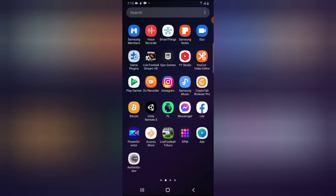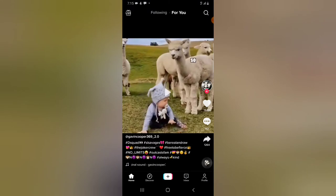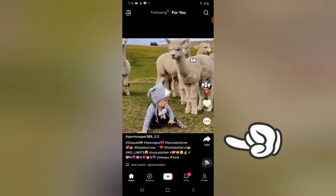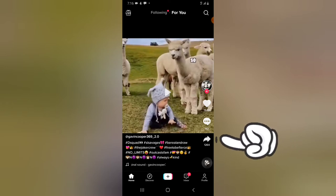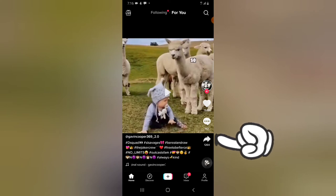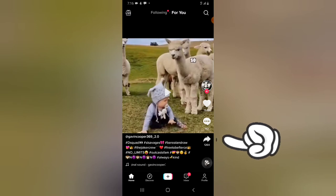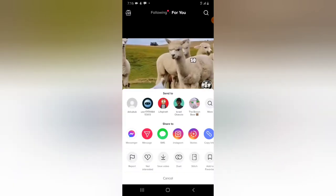Let's dive into that. Go ahead and open your TikTok application and wait for it to load. Now, let's assume we want to download this particular video. All you need to do is either tap the three-dotted icon or click on the share icon. You might see a three-dot icon just before the comment section — click on that.